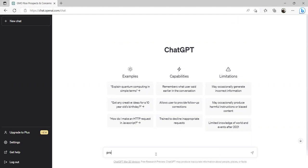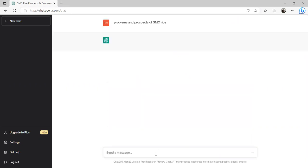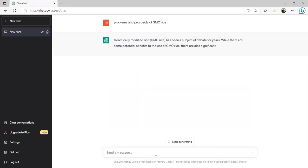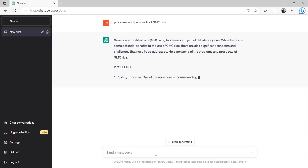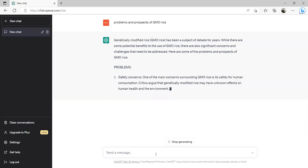Let's say we want to get information on problems and prospects of anything. I mean, you can write problems and prospects of, for example, GMO rice. And let's press enter. The result will come as the artificial intelligence is gathering information.